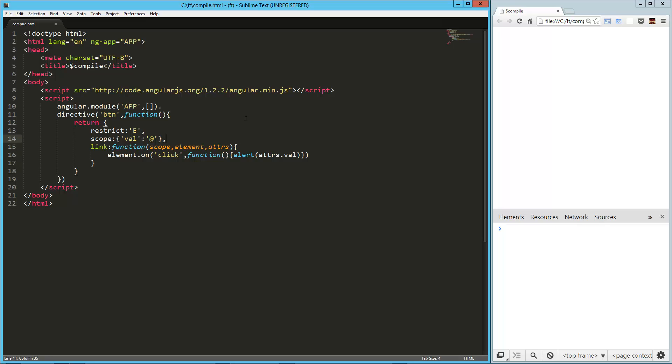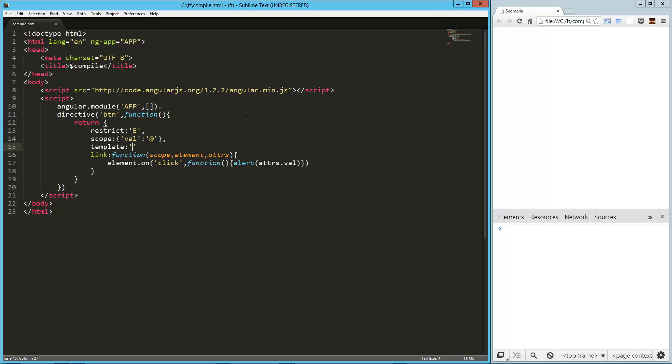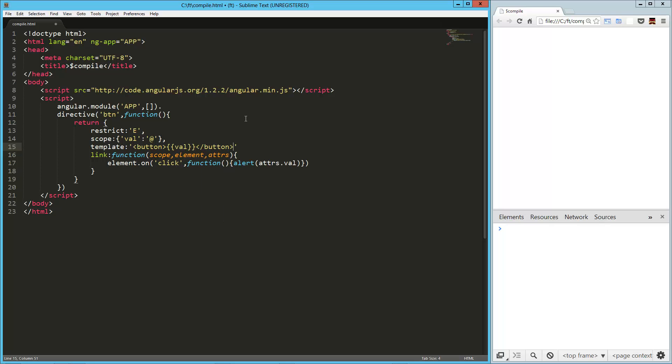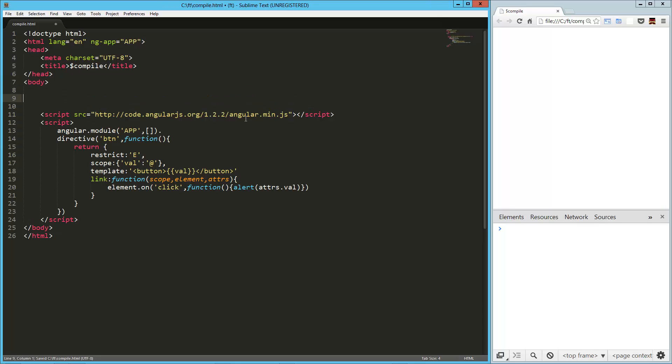You know what, we need a template here. So template, again, it's just going to create a button. So button, and then inside of that we're going to have our val. Then we're going to close our button. Okay, so let's get one of these on the page. Button, val equals, we'll say 10, and then we'll close that.